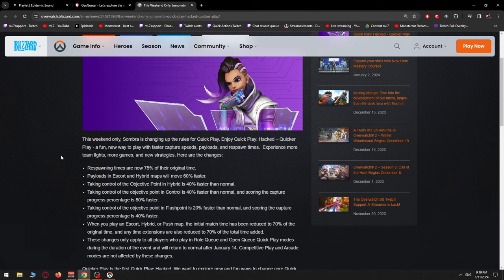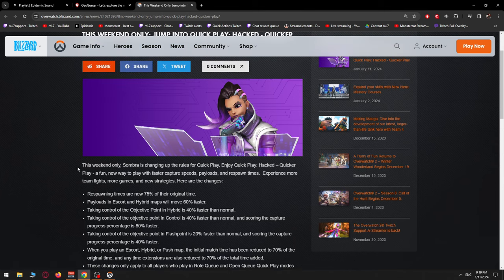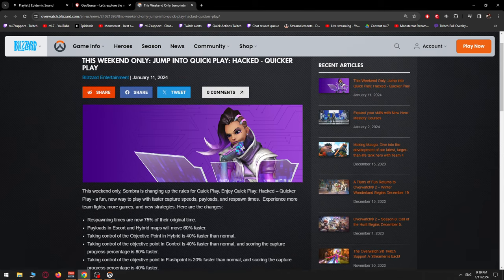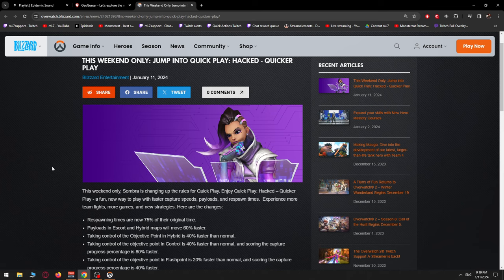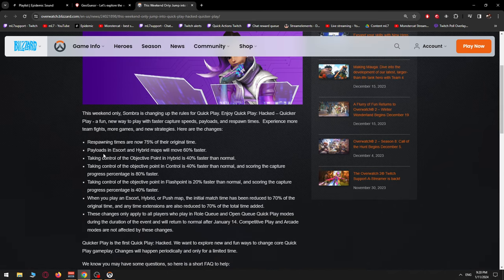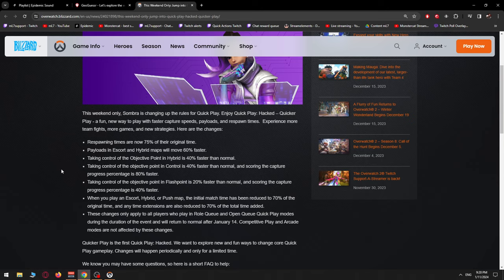Please let me know in the comments what you think about Quick Play Hacked, Quicker Play, and if you're going to play it on the weekend or not. Until next time, ML7 out.